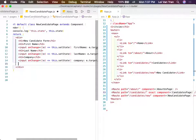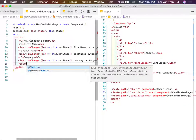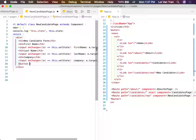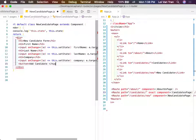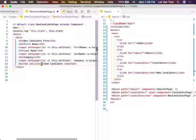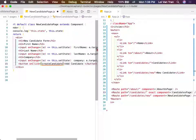So now what do we need? When we have a form, we also need to have a button that submits. We're going to call it 'add candidate'. When we click this button, we're going to pass it a function called createCandidate - this.createCandidate.